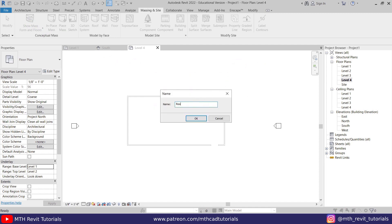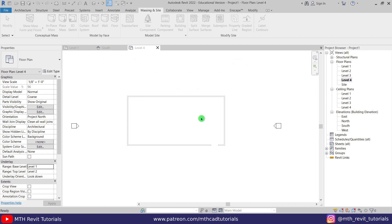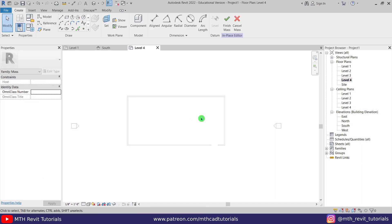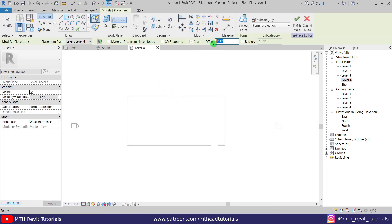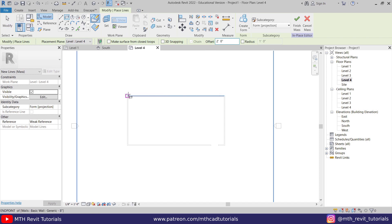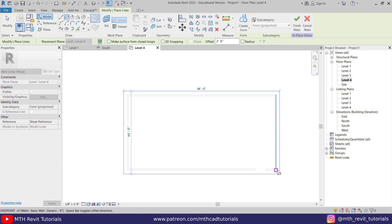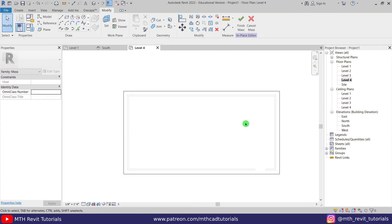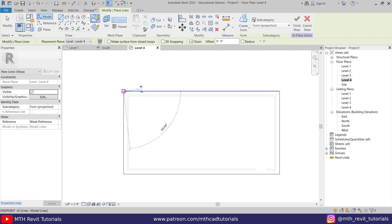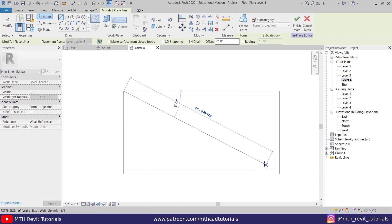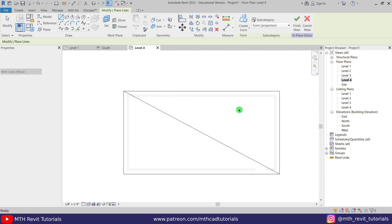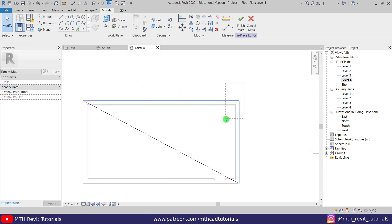I'm going to call it 'roof', click OK, select rectangle, and give a two feet offset, then draw the rectangle. Now I'm going to cut this rectangle into half by drawing an angled line and deleting two of the segments.